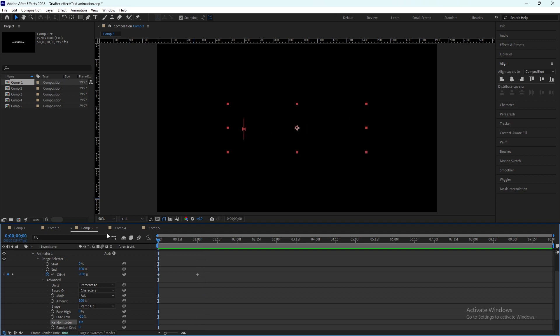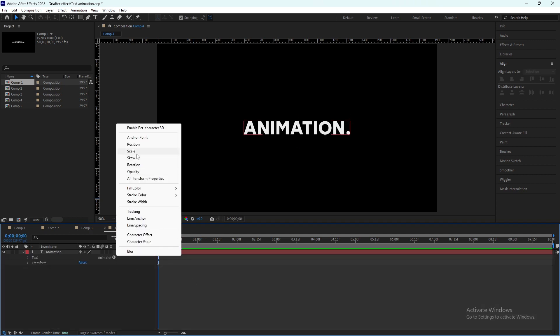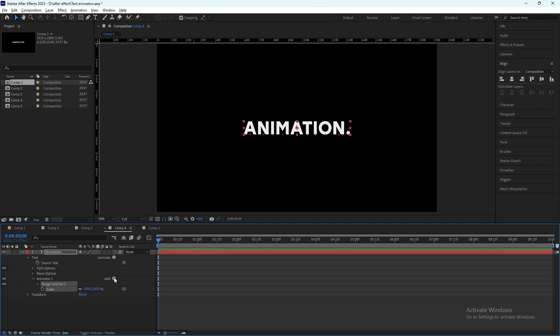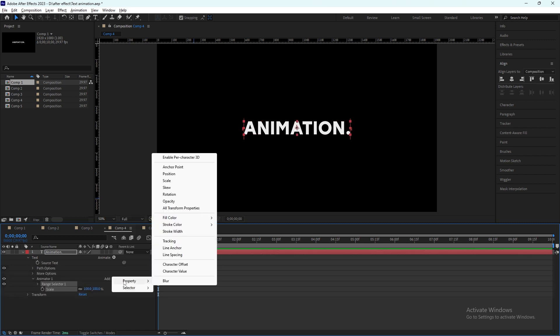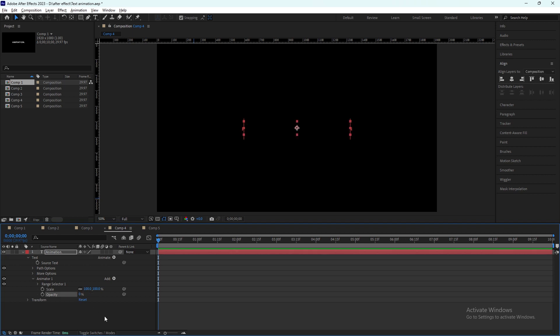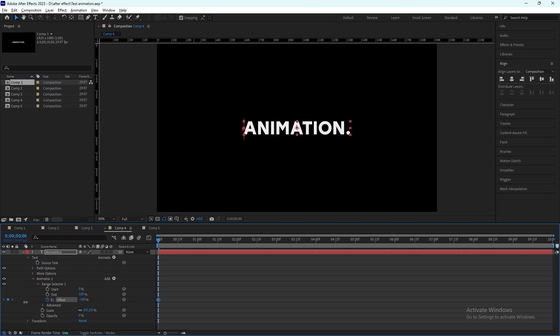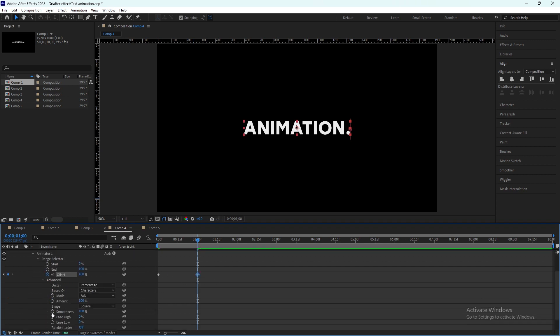We can now move to the fourth one. We will use scale, and from there we can use opacity. We will change the opacity to zero, also the scale will be zero. From range selector option, set the offset to minus 100, and after one second it will be positive 100. And the advanced option...